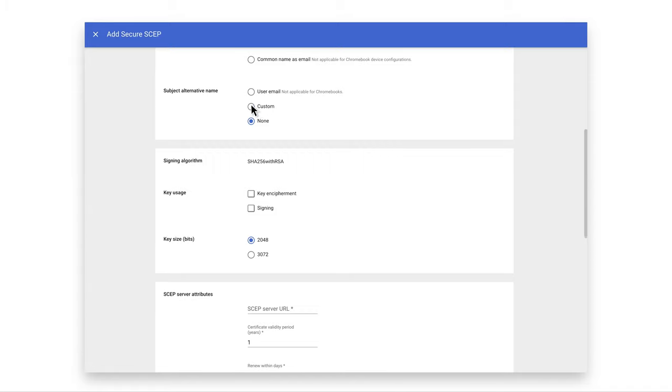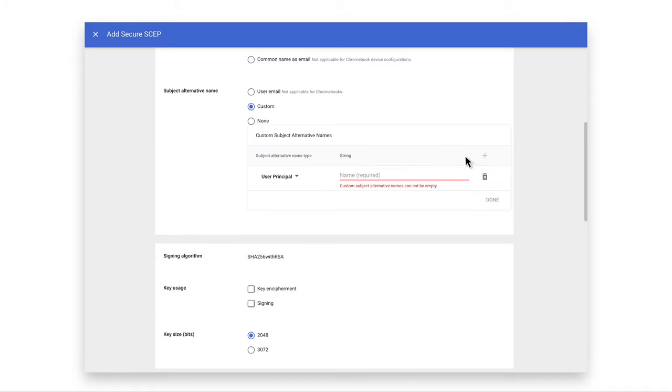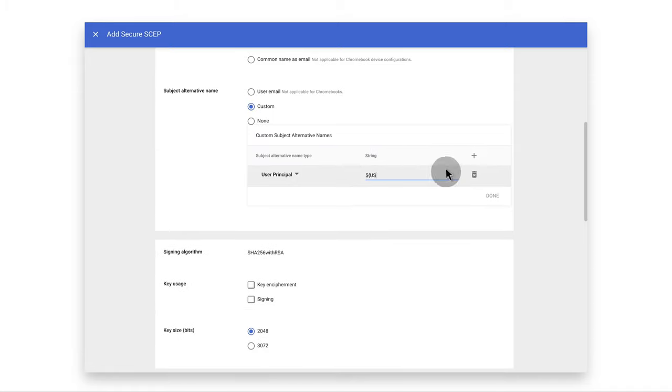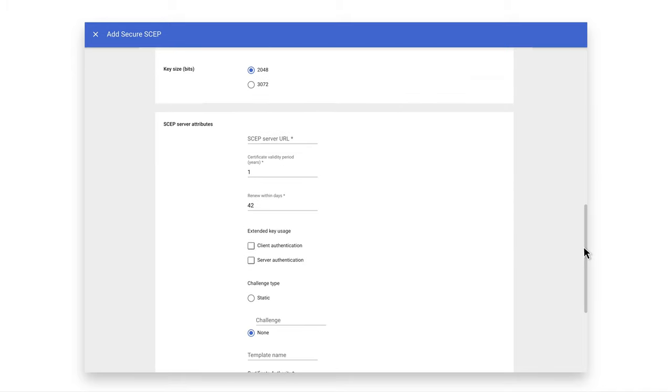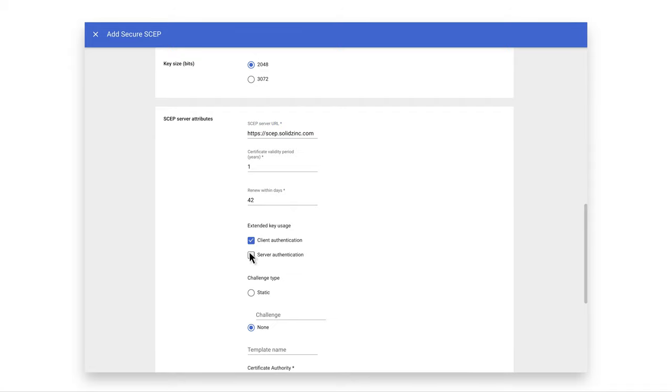Optionally fill in the other fields that match your organization's SCEP setup. Under the Subject Alternative Name based on your SCEP configuration, you can either add a custom field or select email. Scroll down to the SCEP Server Attributes section and populate the SCEP Server URL with your SCEP Server address. In the same section under Extended Key Usage, pick Client and or Server Authentication.